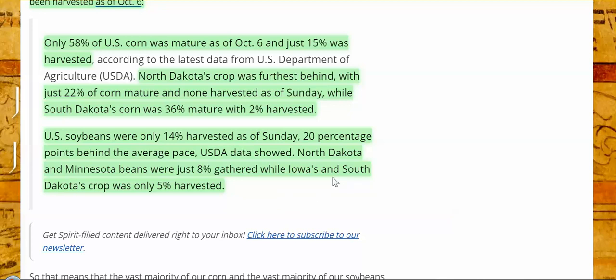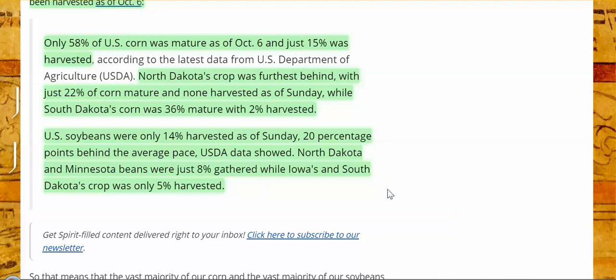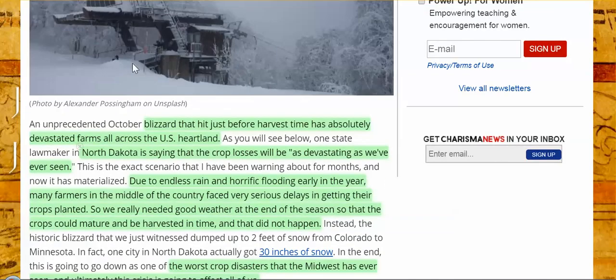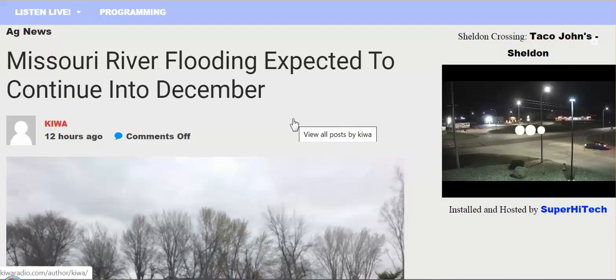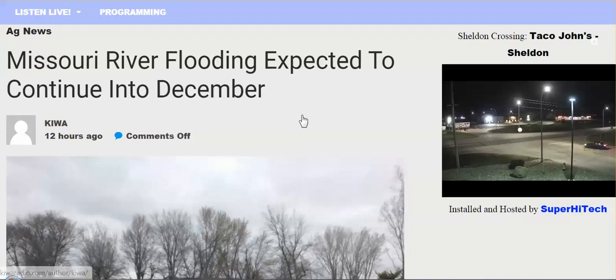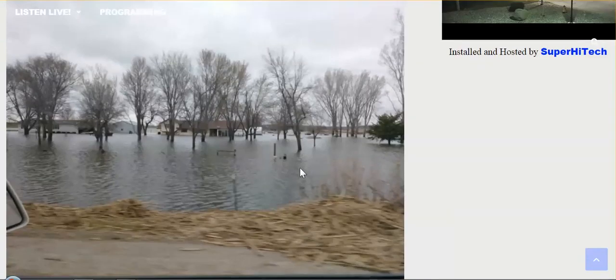What does that mean? Less food, higher prices, and the destruction of U.S. farming, independent farming. No, the economy is not doing well. Missouri river flooding expected to continue, continue into December, killing off more farms.